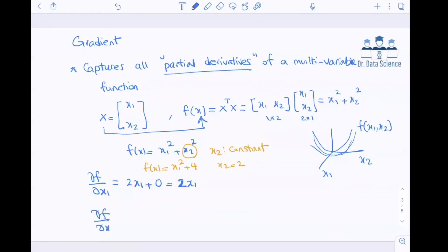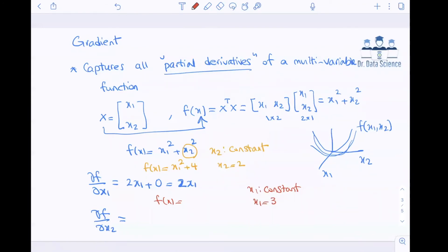Similarly, when we want to find the partial derivative with respect to x2, we assume x1 is a constant. So if x1 equals 3, we have 9 plus x2 squared. Therefore the partial derivative with respect to x2 is the derivative of 9, which is zero, plus the derivative of x2 squared, which is 2x2. So we found the partial derivative with respect to x2.